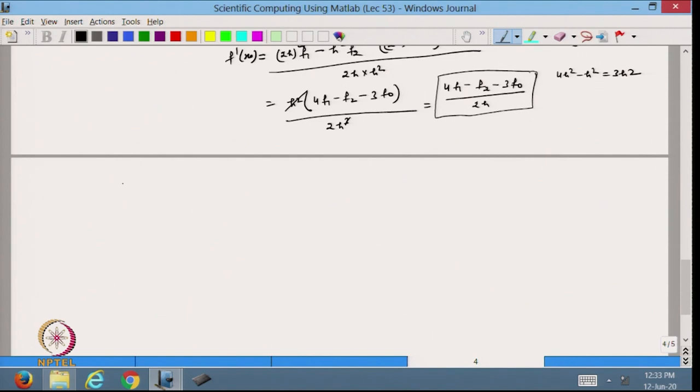Today we discussed how to derive the first-order derivative formula when the data is not equispaced, using Taylor's expansion. In the next lecture, we will continue with how to find the second-order derivative. Thanks for watching.